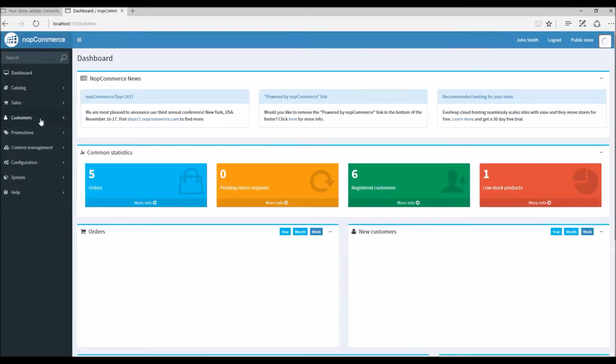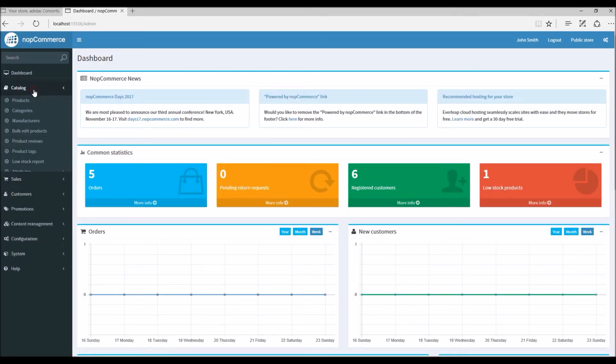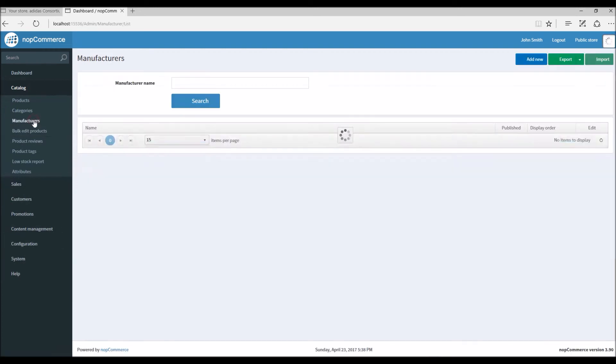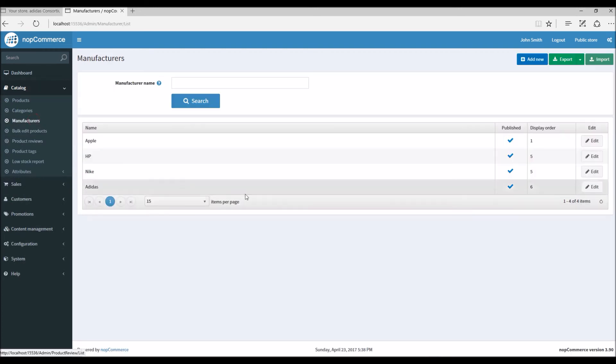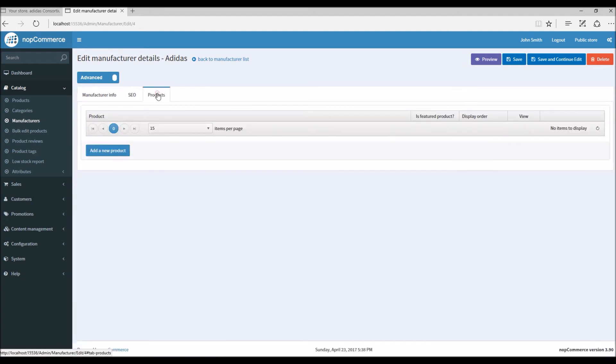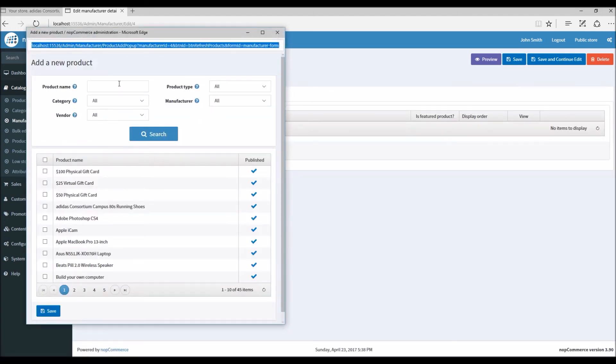I'm going to go into Catalog, Manufacturers, and I'm simply going to go in the manufacturer details. And this time we are going to go in the Products tab, and here I can select what product I would like to link for this manufacturer.